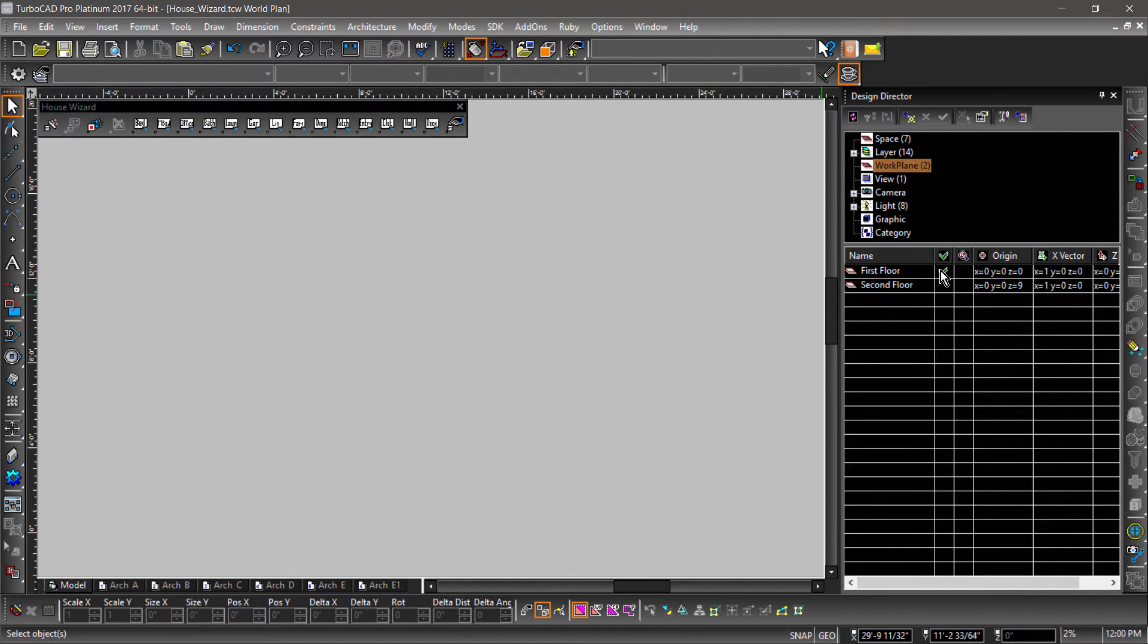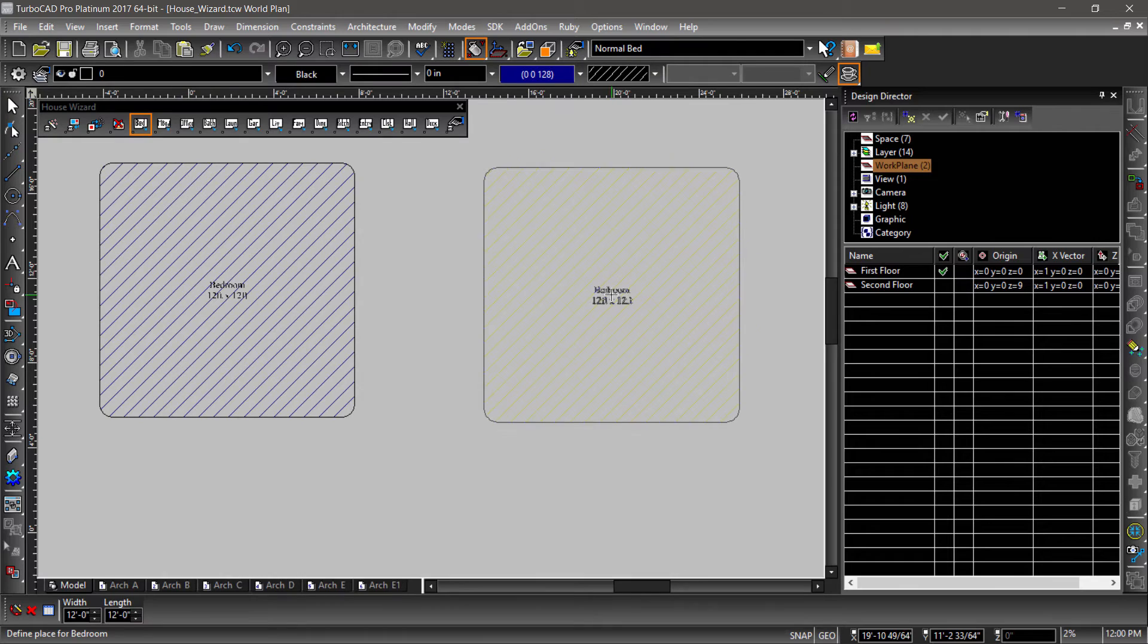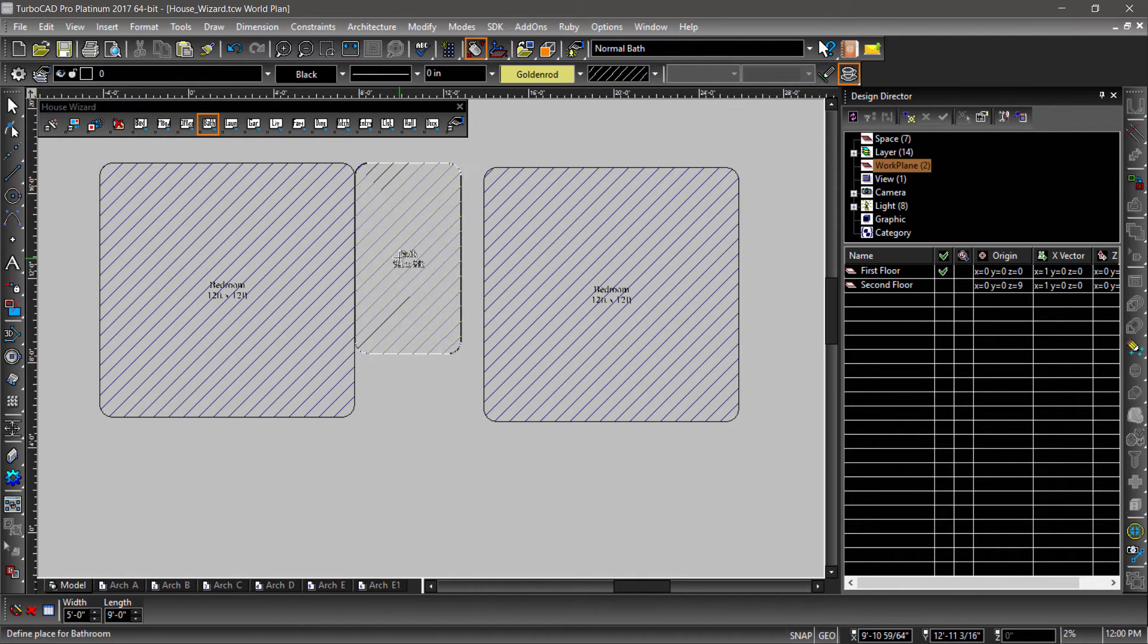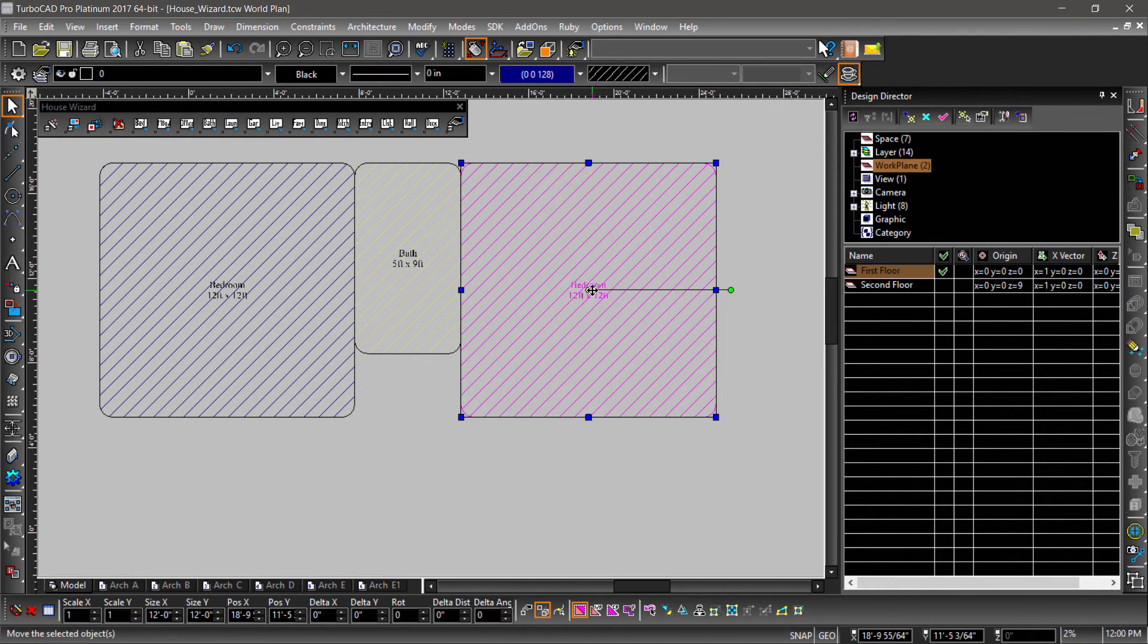Go ahead and check First Floor, then add a couple rooms. I am going to add two bedrooms, a bathroom, a kitchen, and a living room.